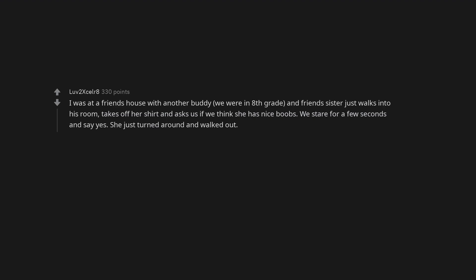I was at a friend's house with another buddy. We were in 8th grade and friend's sister just walks into his room, takes off her shirt and asks us if we think she has nice boobs. We stare for a few seconds and say yes. She just turned around and walked out.